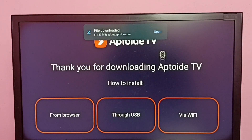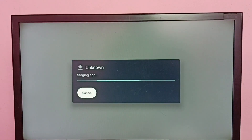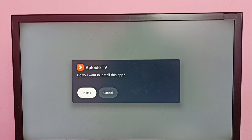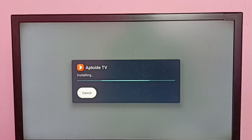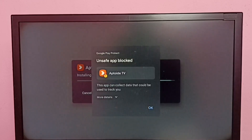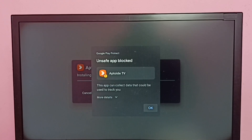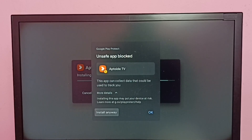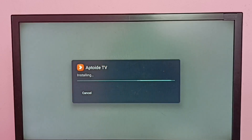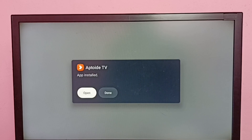Download completed — select Open, then select Install. Here you can see an 'App Blocked' warning. Select 'More Details', then select 'Install Anyway'. Installation completed — select the Open button.